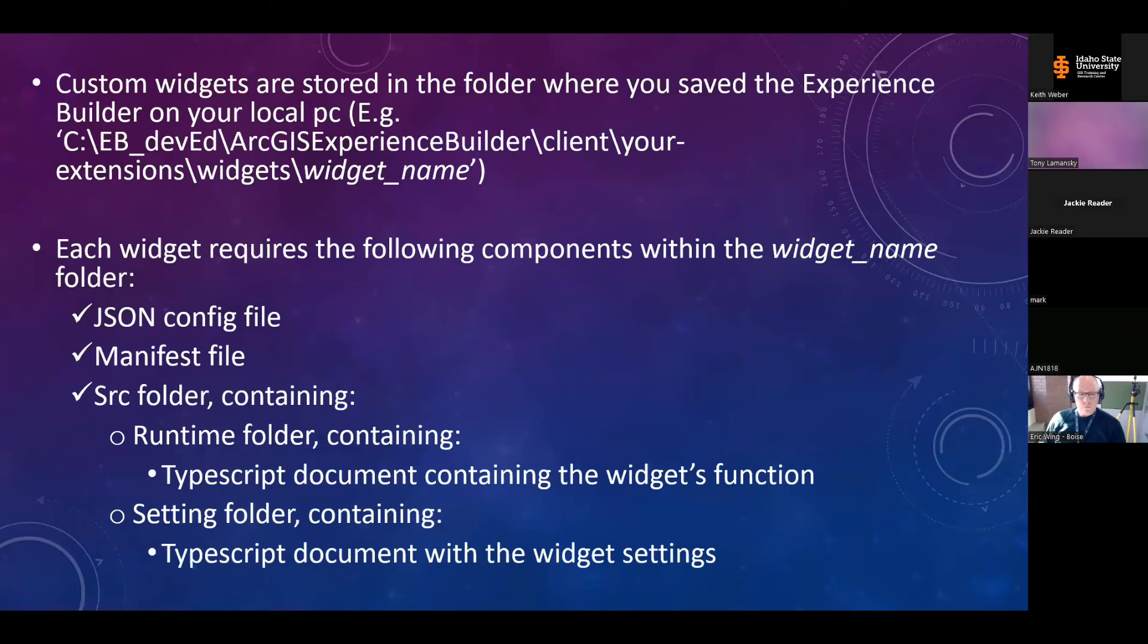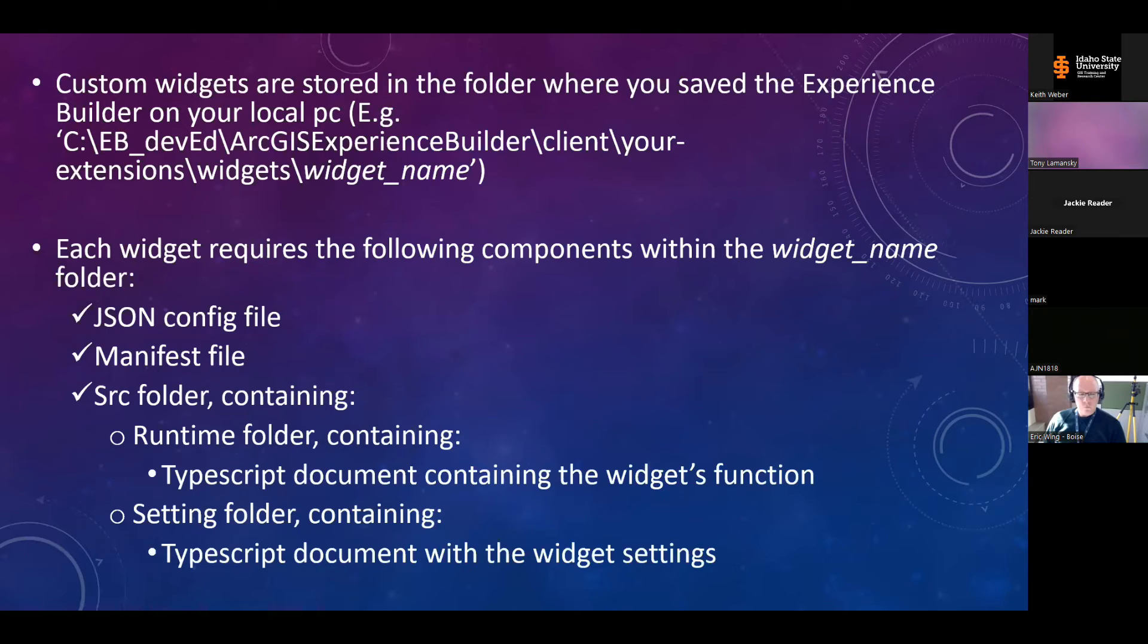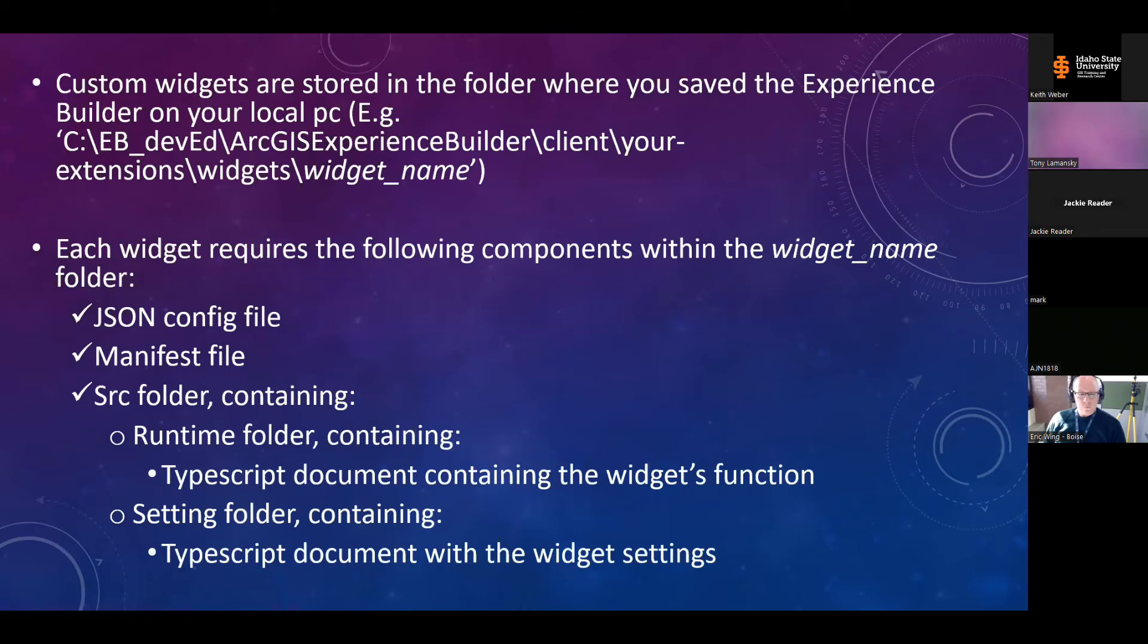The bones of the custom widgets are stored in the client folder nested within your experience builder files. Custom widgets use a specific folder structure with specific file names for the developer edition to read them. So these primarily consist of a JSON config file, a manifest file, and a source folder with two subfolders nested under it: a runtime folder containing the meat and potatoes TypeScript file for the widget, and a settings folder containing a TypeScript file with the widget's settings.